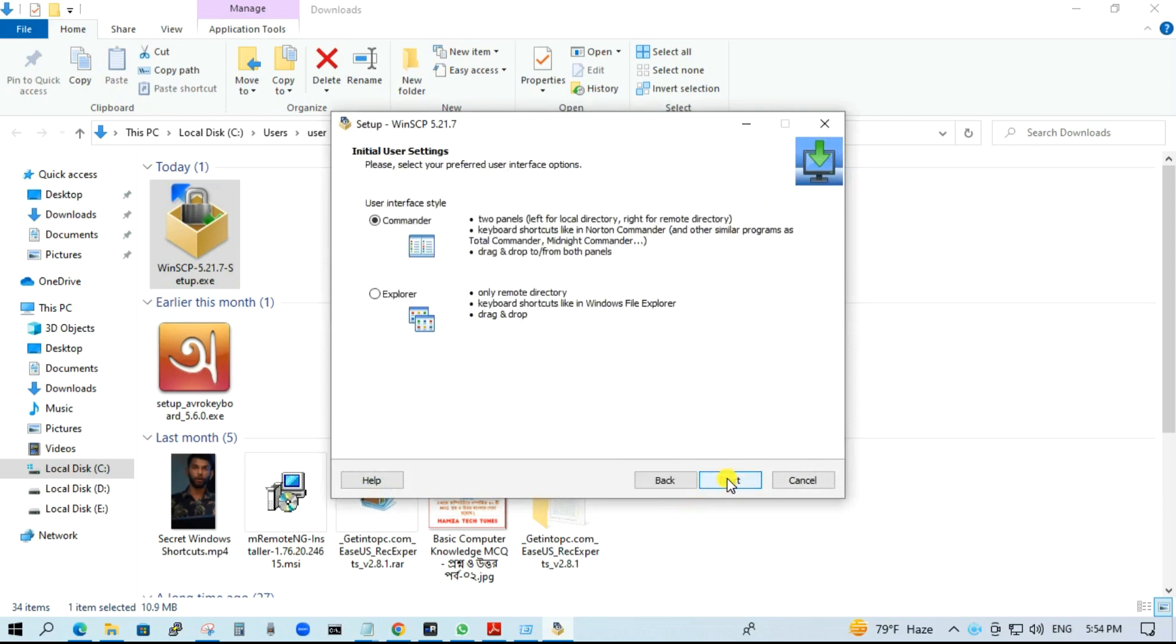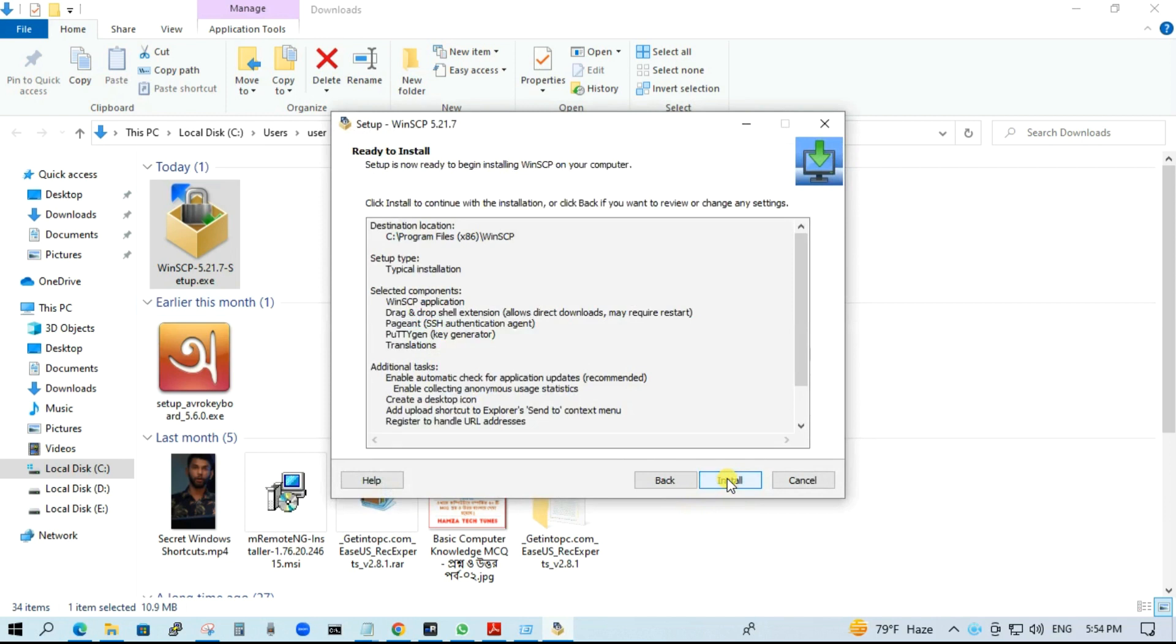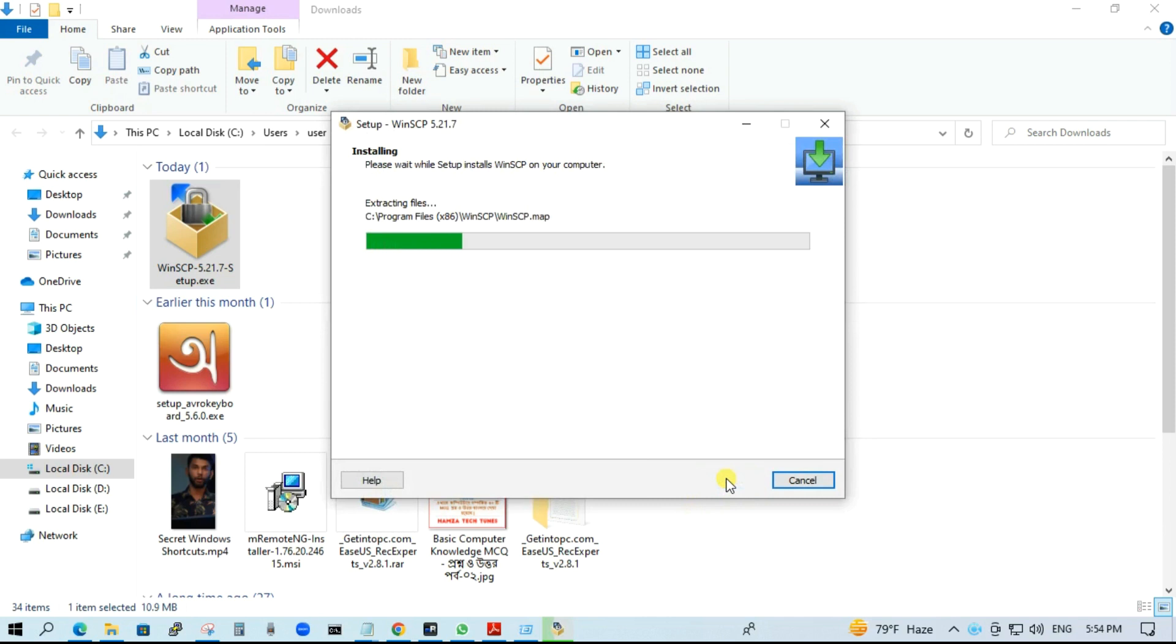Next. Next. Keep all the default settings and install.